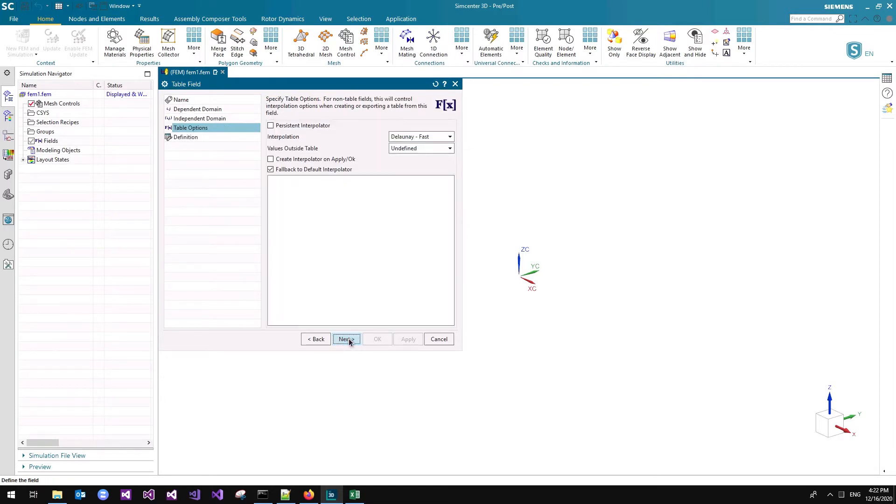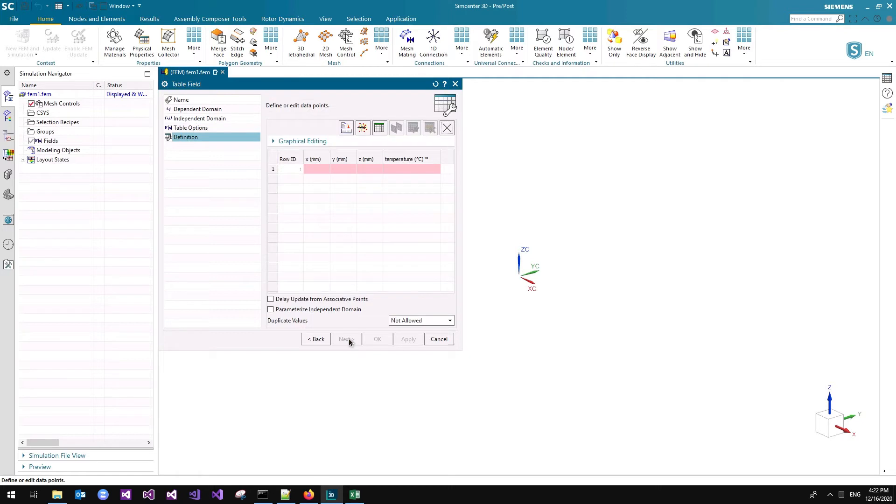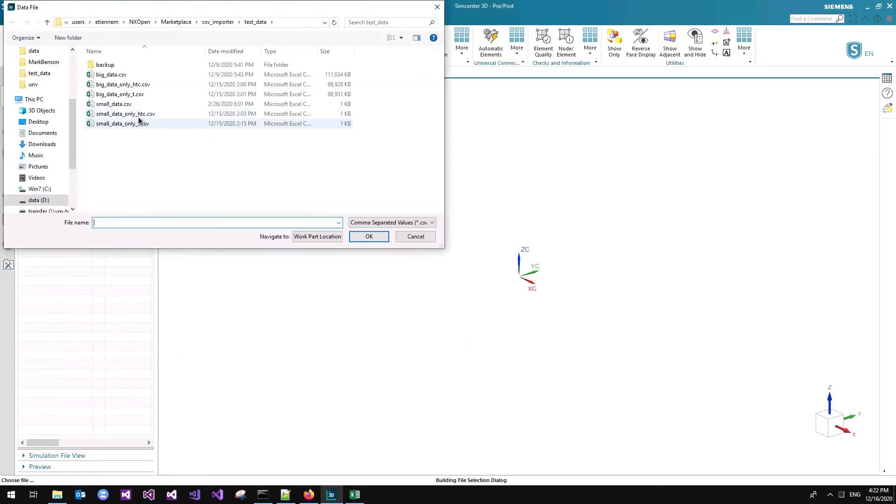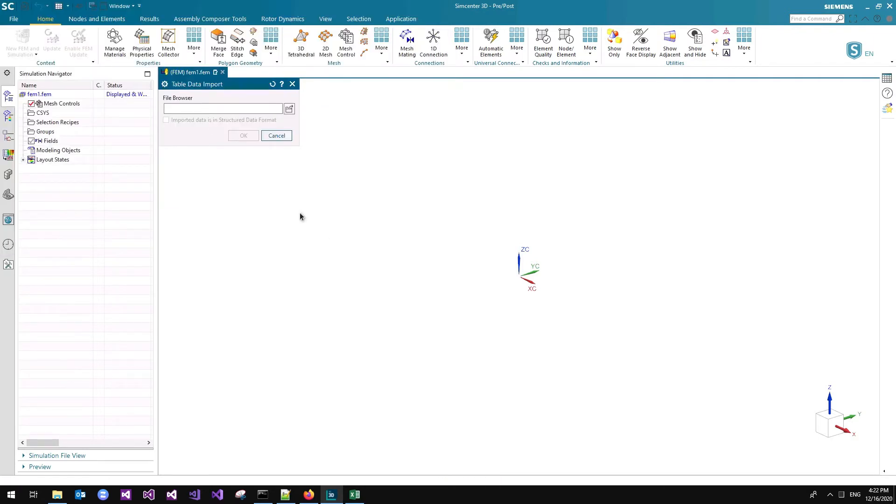Some options I will skip, and this is where you can import the actual file. I will select the big data temperature, and I have time to go grab a coffee.